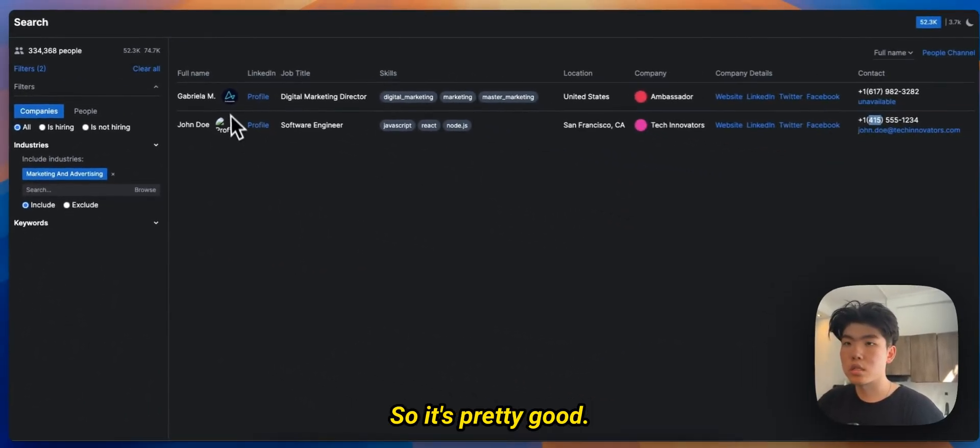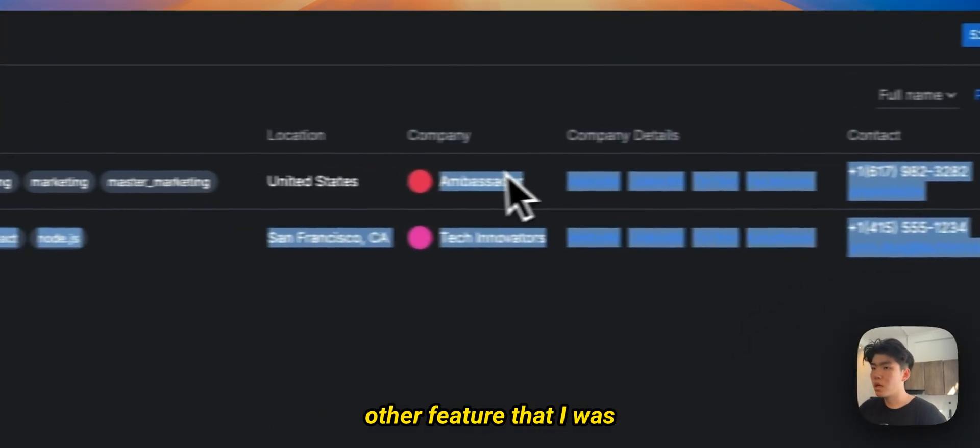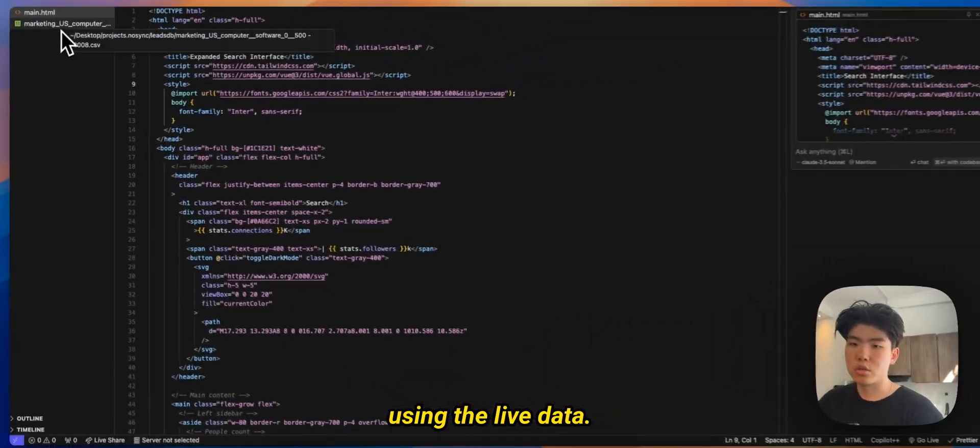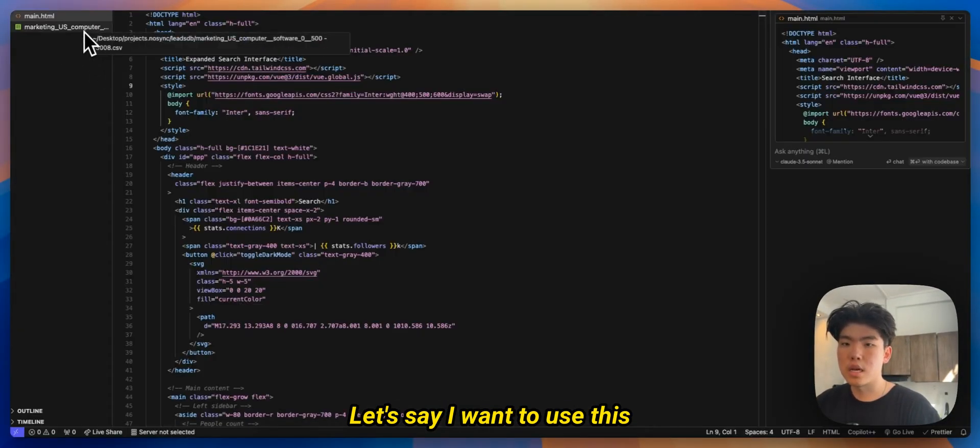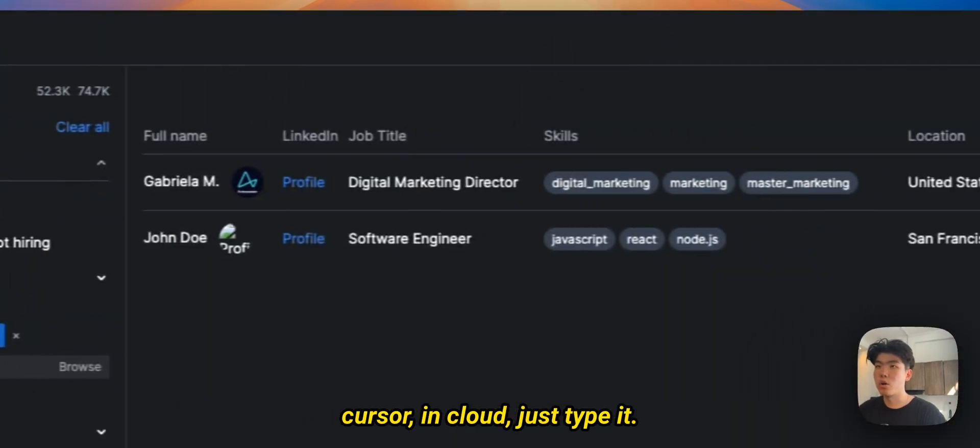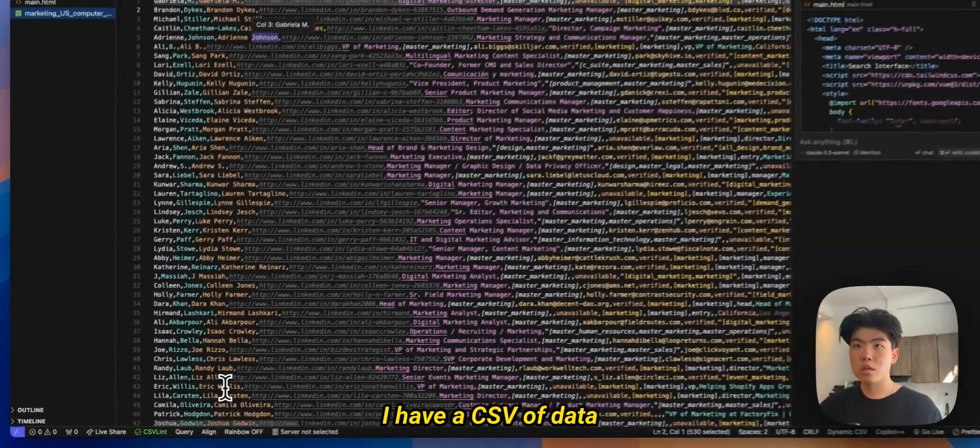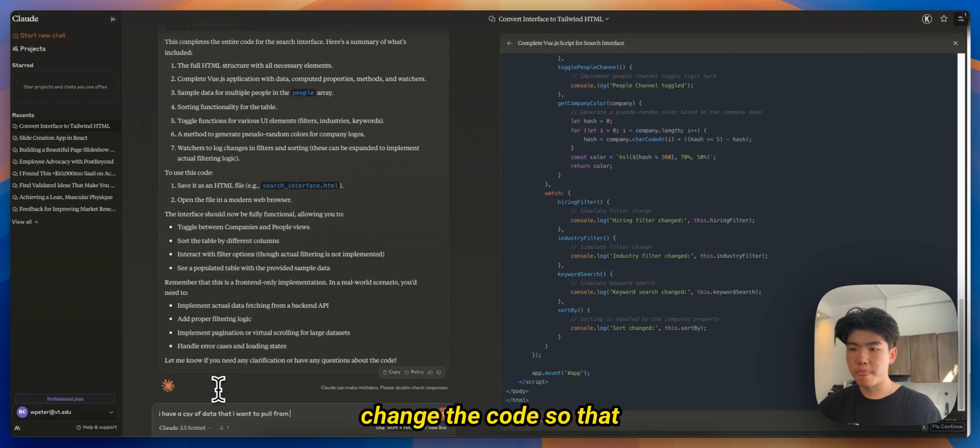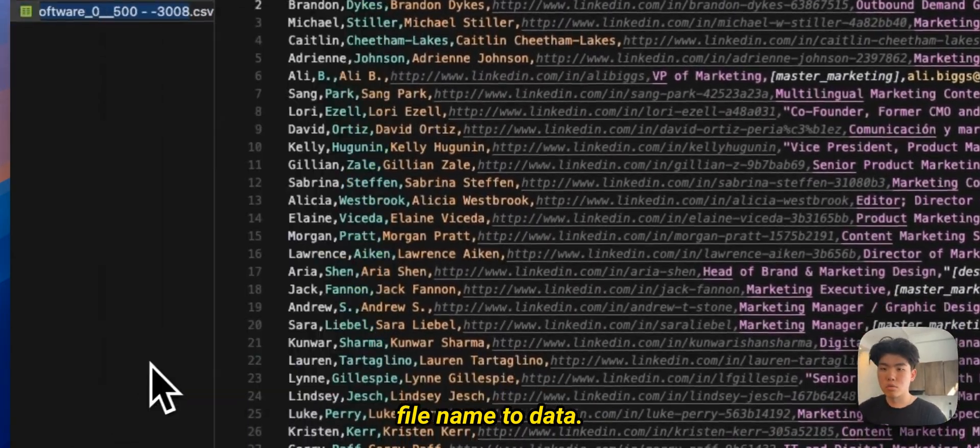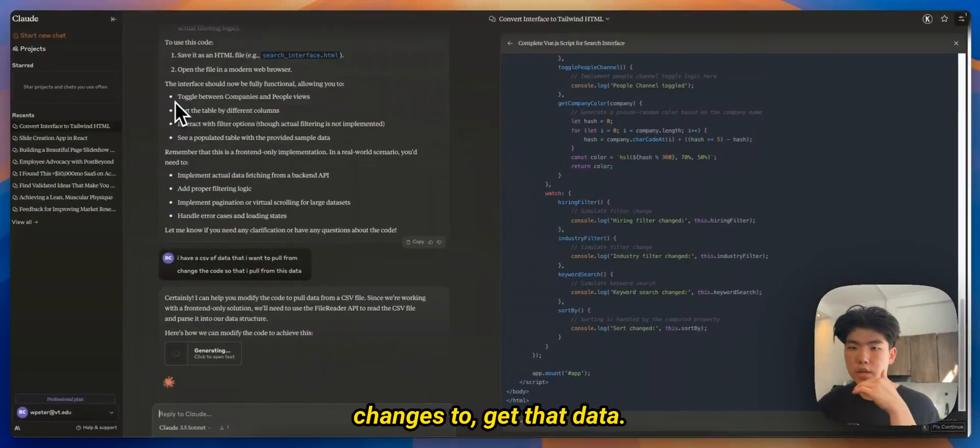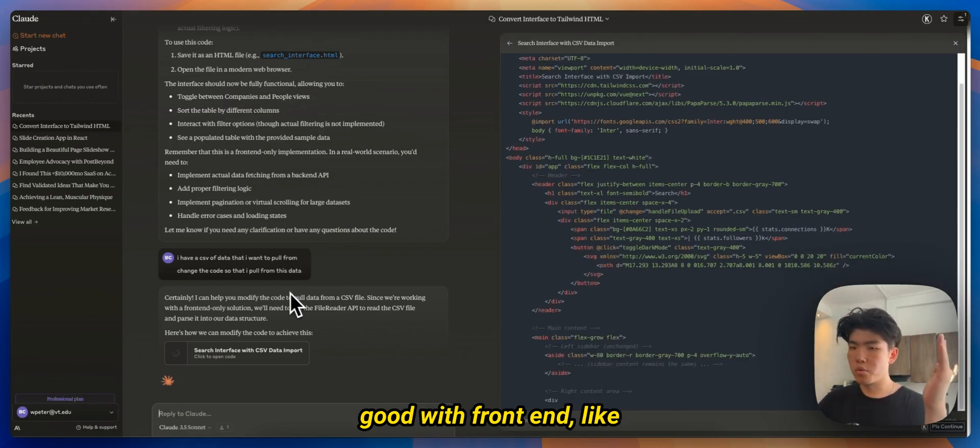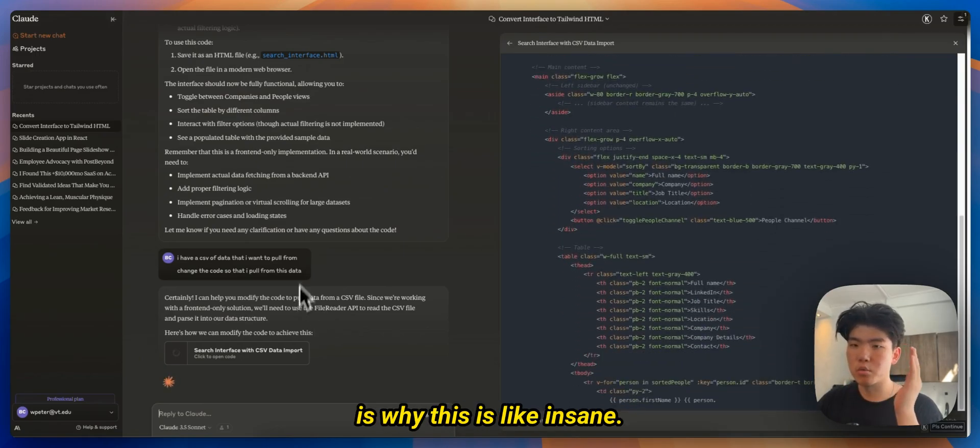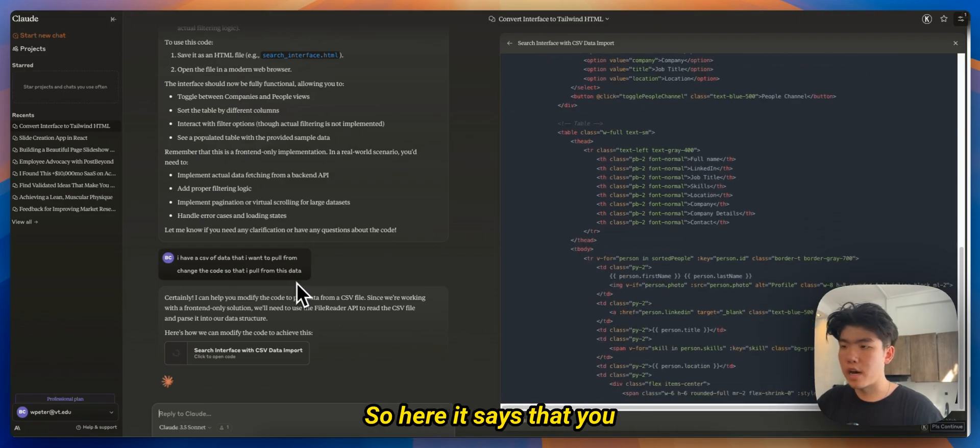Yeah the other probably the other feature that I was going to add is actually using the live data. So right now it's just using the dummy data. Let's say I want to use this live data instead, right? So what you can do is in Cursor, in Claude, just type it. I have a CSV of data that I want to pull from. Change the code so that I pull from this data. So let's change this file name to data.csv and then make the right changes to get that data. So even if you're not really good with front end like I am, it'll tell you like how you can make those changes in Claude, which is why this is like insane if you want to prototype stuff really fast.